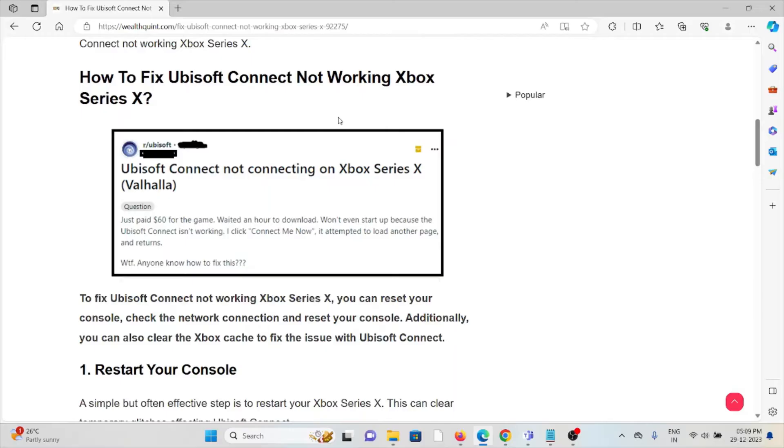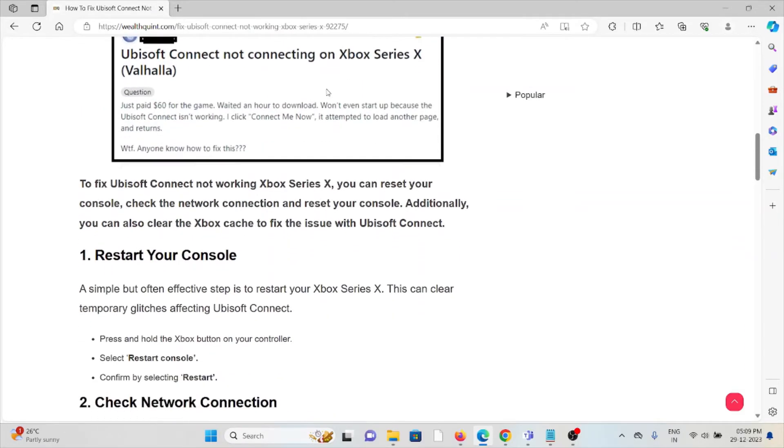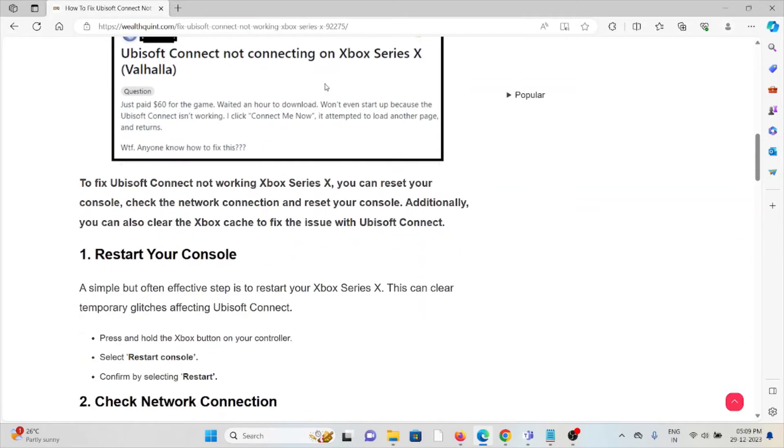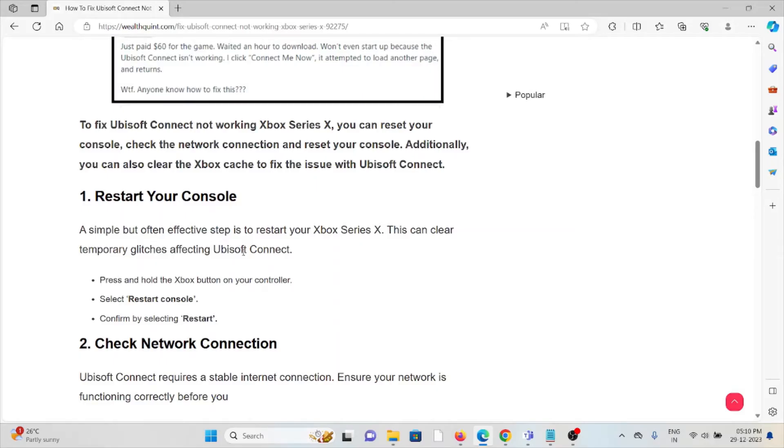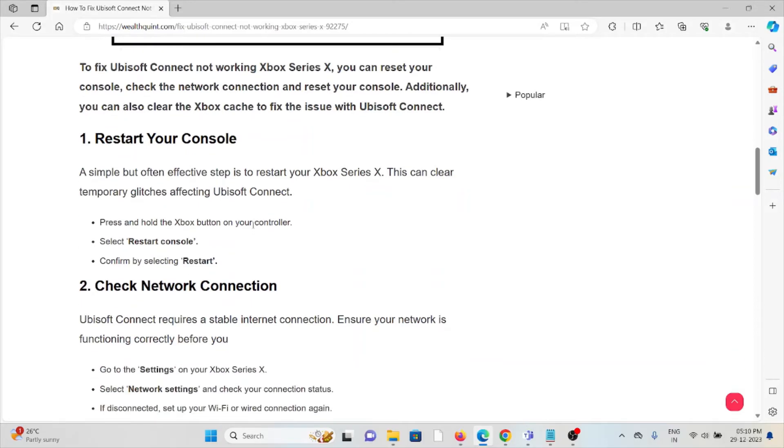So let's see how to fix Ubisoft Connect not working on Xbox Series X. The first method is restart your console. It's simple but effective. Restart your Xbox Series X. This can clear temporary glitches affecting Ubisoft Connect. Press and hold the Xbox button on your controller, select restart console, confirm, and select restart.